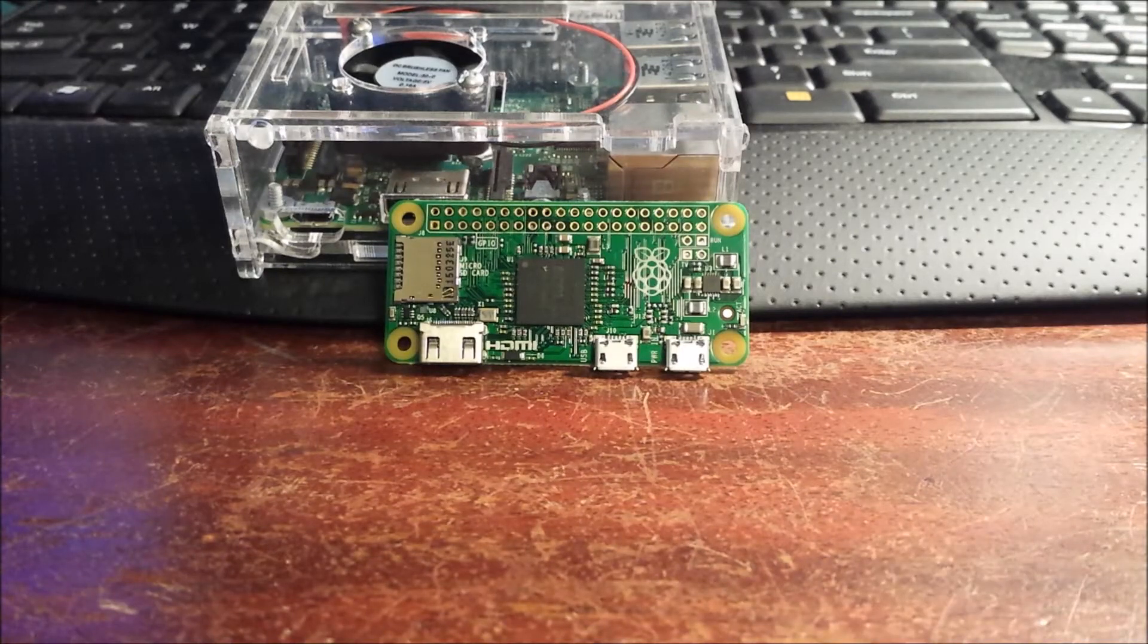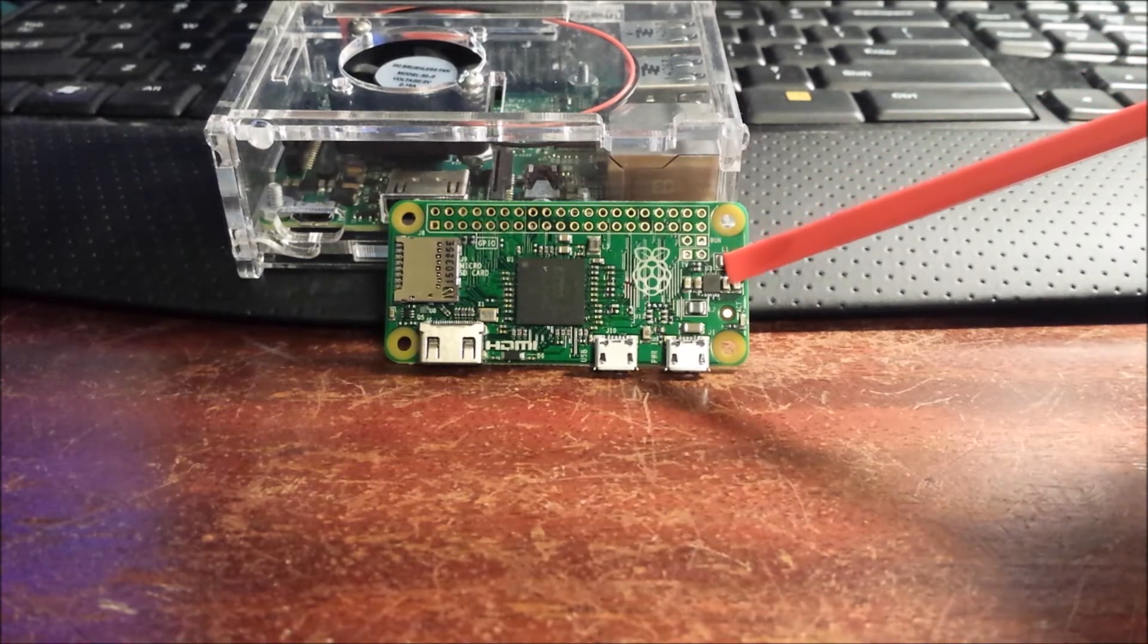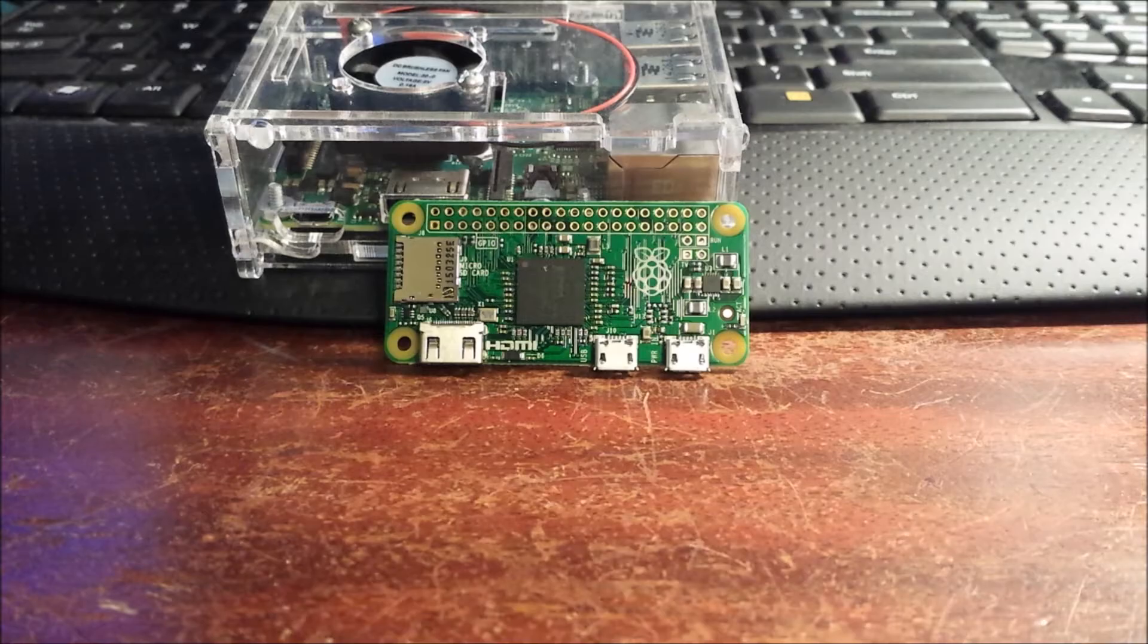Hello everybody, welcome back. Carl again. Today I want to talk about this Raspberry Pi Zero.